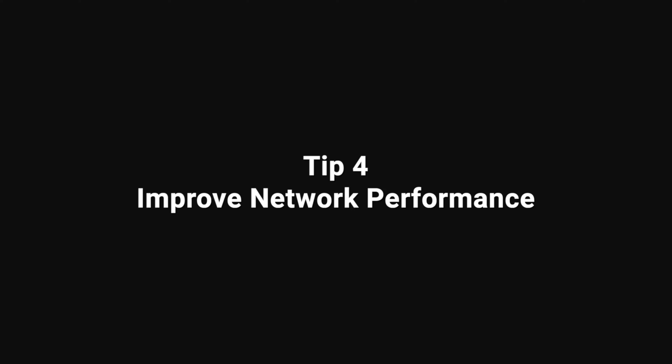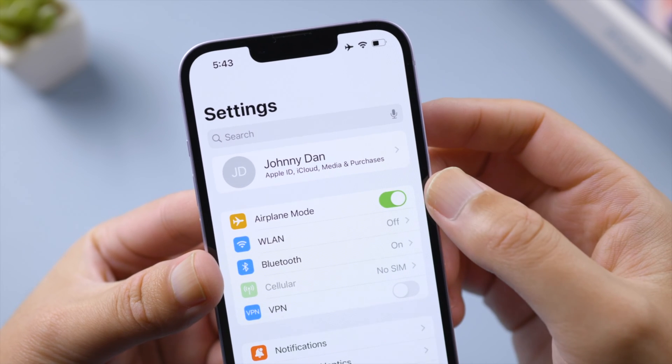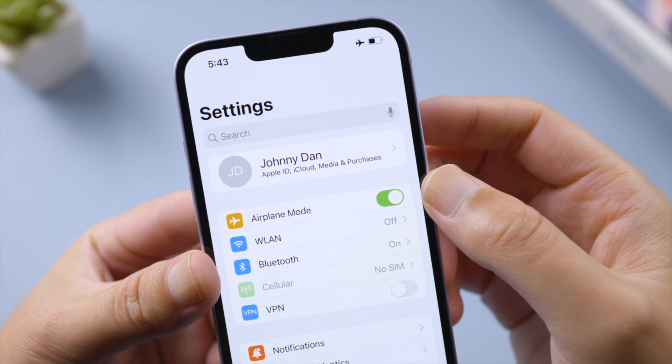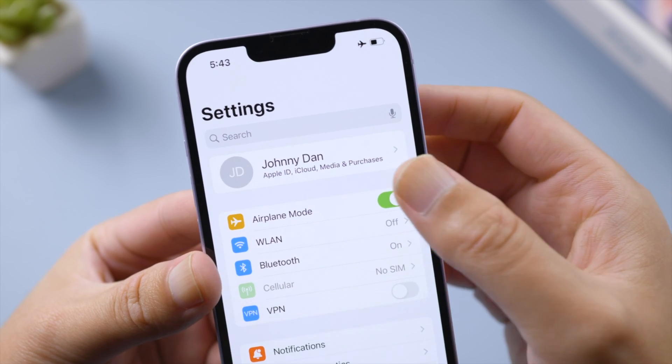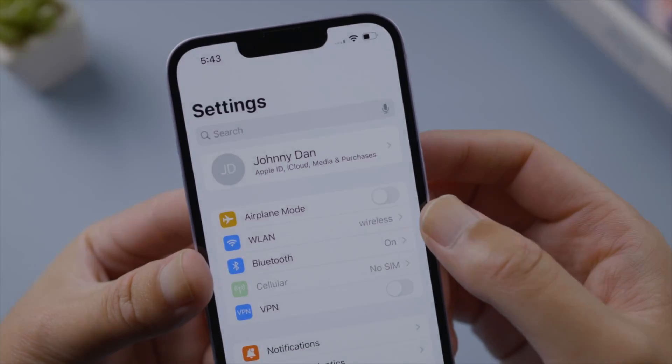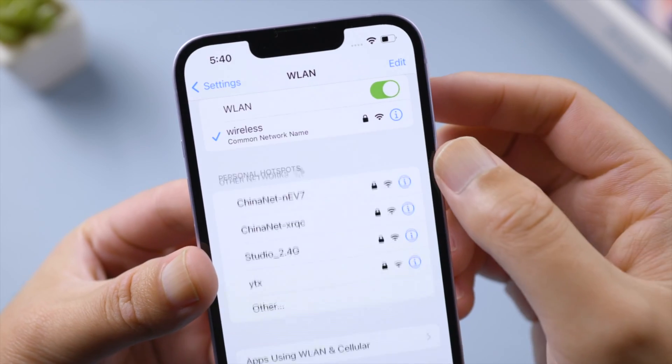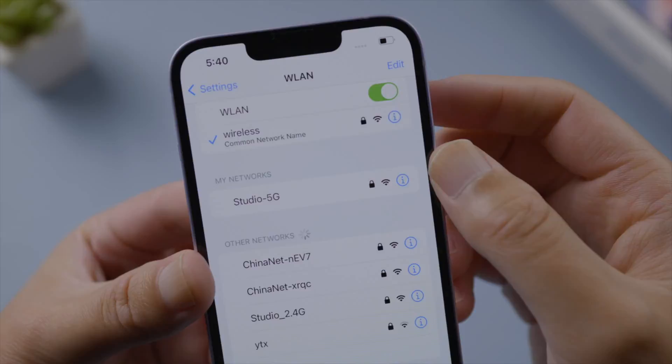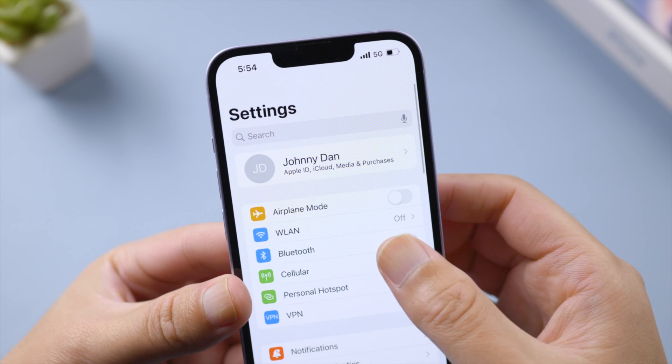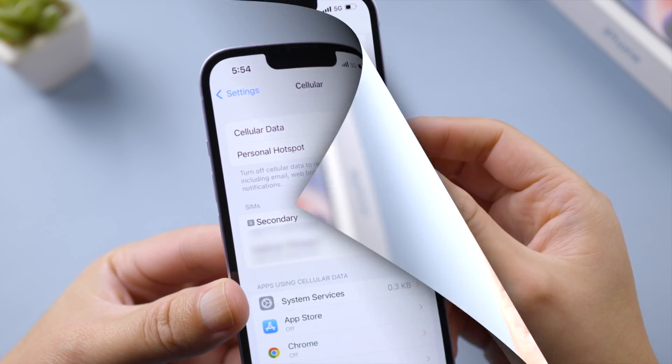Playing with ChatGPT on an iPhone? Here are some tips to improve your network performance. Try turning airplane mode on and off to refresh your network. Switch to a different Wi-Fi or use cellular data instead.